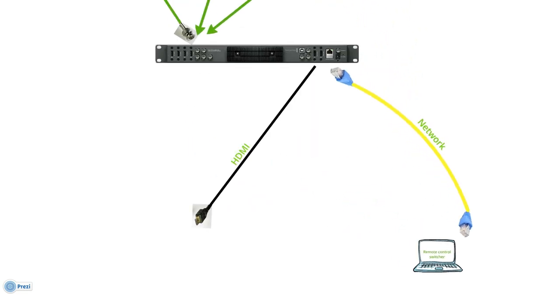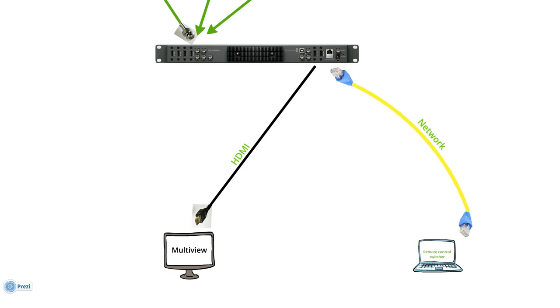And then you take the HDMI output of the multi-view output of the switcher to a TV screen or a computer monitor. And this will show you all the cameras and the preview and program output, but it will not output any sound.